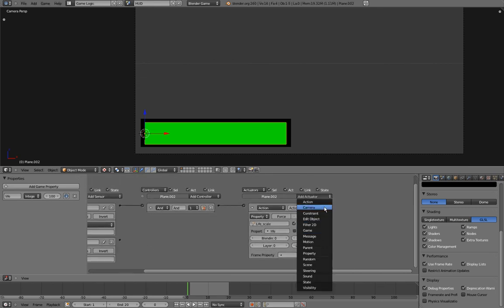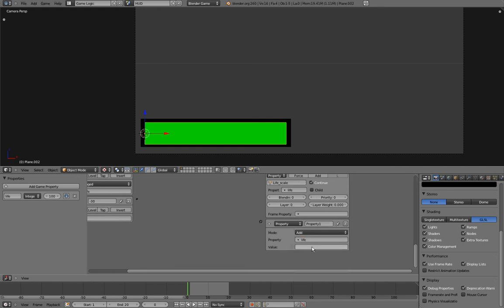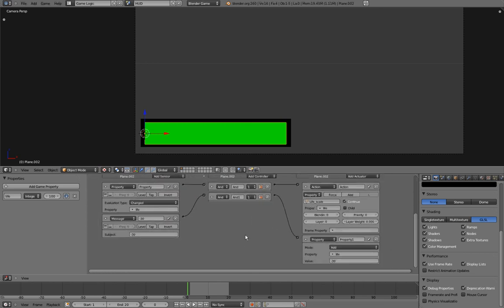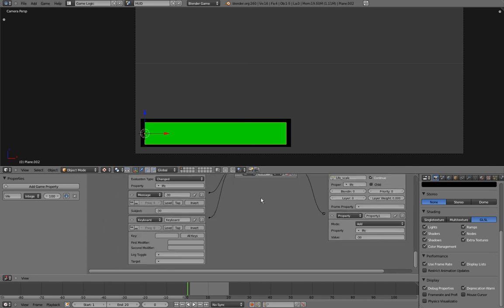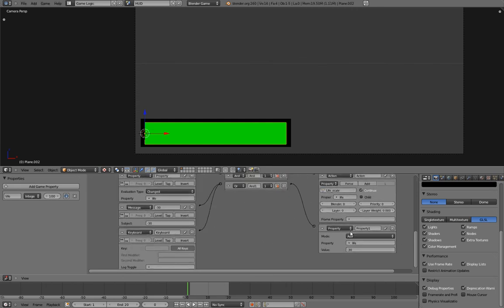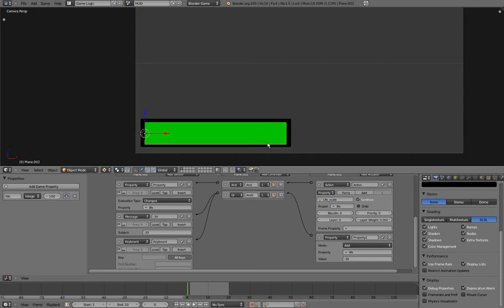So I'll add a message sensor that will look out for a message called Minus 30, and I also want it to be the name of my sensor. And we'll add a property actuator. Then we want the mode to be add. We want to add to life property, and we want to add minus 30, so in fact we are subtracting 30. And now I want to test if this is working. So I'll change the controller type to be R, and I'll add a keyboard sensor connected to the R controller. And I'll press this Alt Keys button, so no matter what key I press, it will trigger this actuator. So if I start the game and I start pressing keys, you can see that it works just fine.